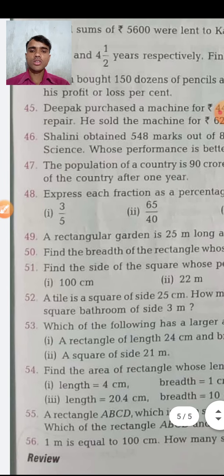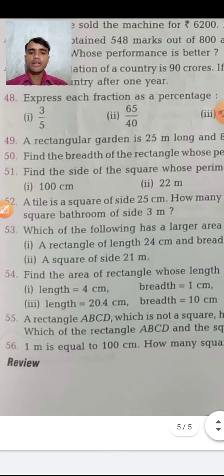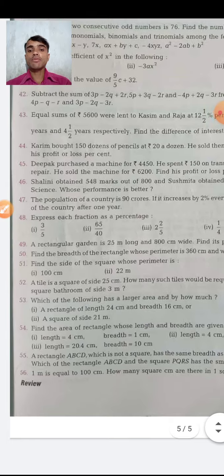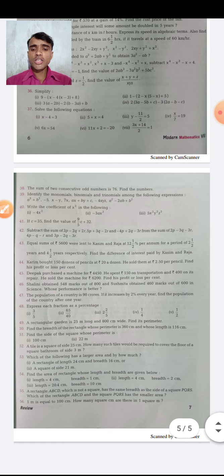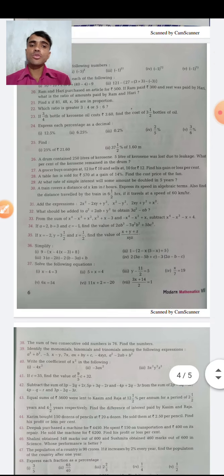If you have any problem with any of the 56 questions, tell me. Start your fair copy — take a math notebook of more than 200 pages. When the review chapter is complete, send me your copy through the group and I will check it. Next class I will discuss the next chapter. Stay home, save your life, and continue your study. Thank you.